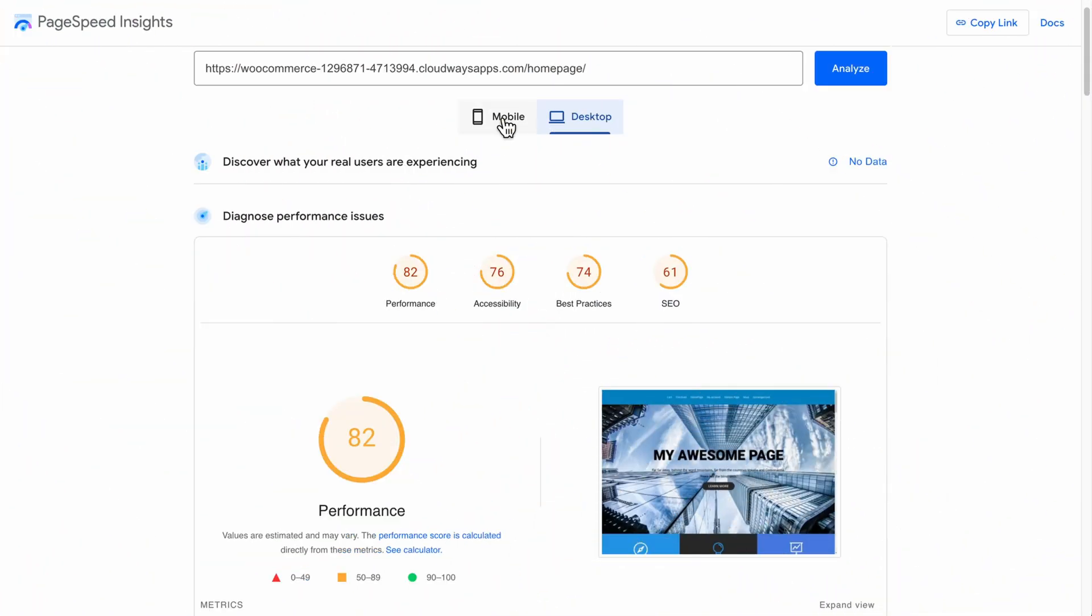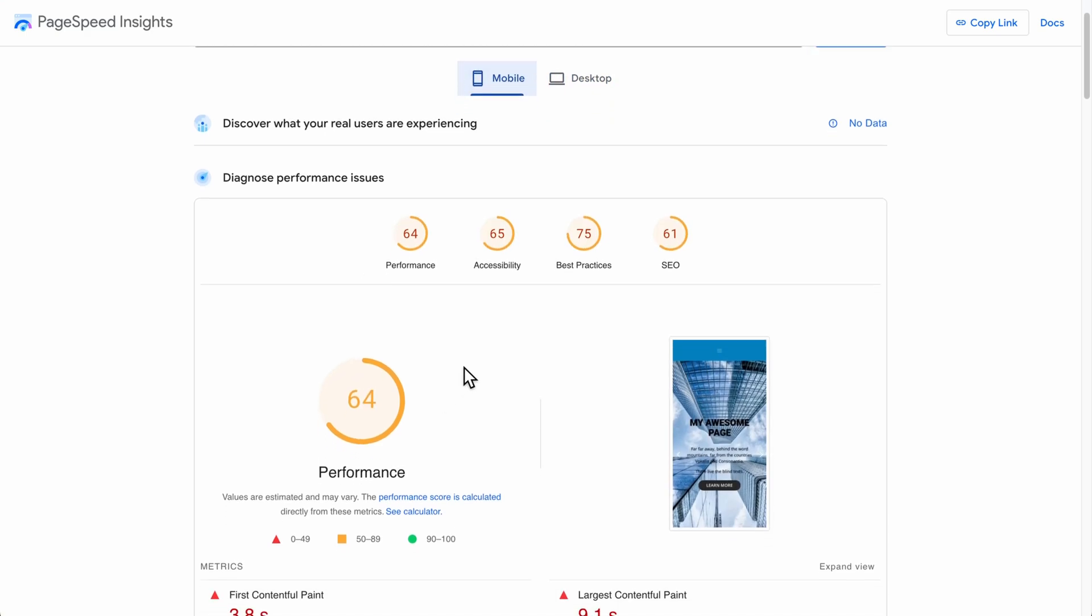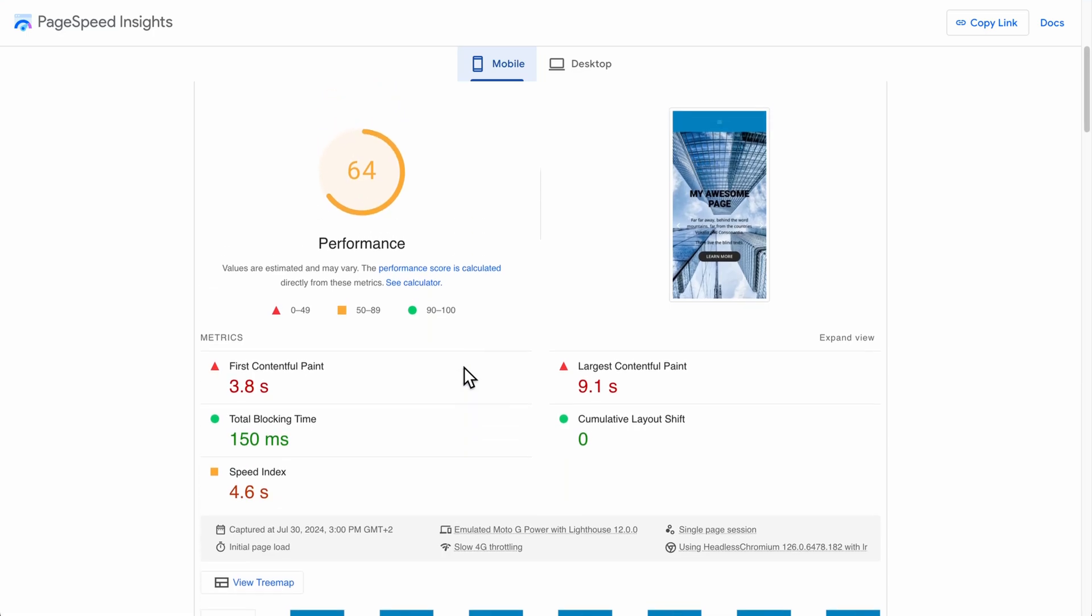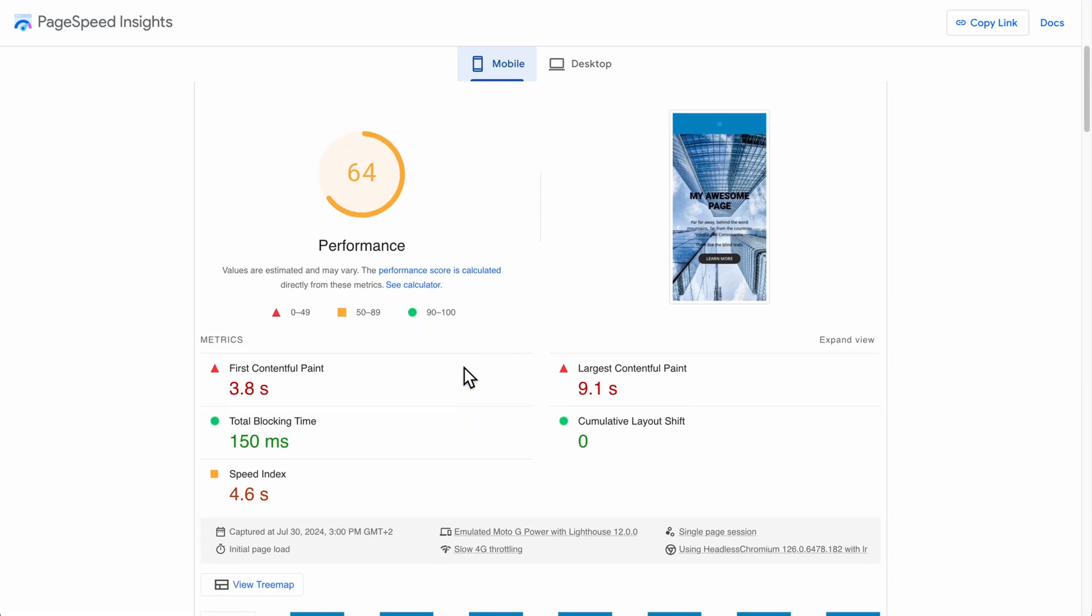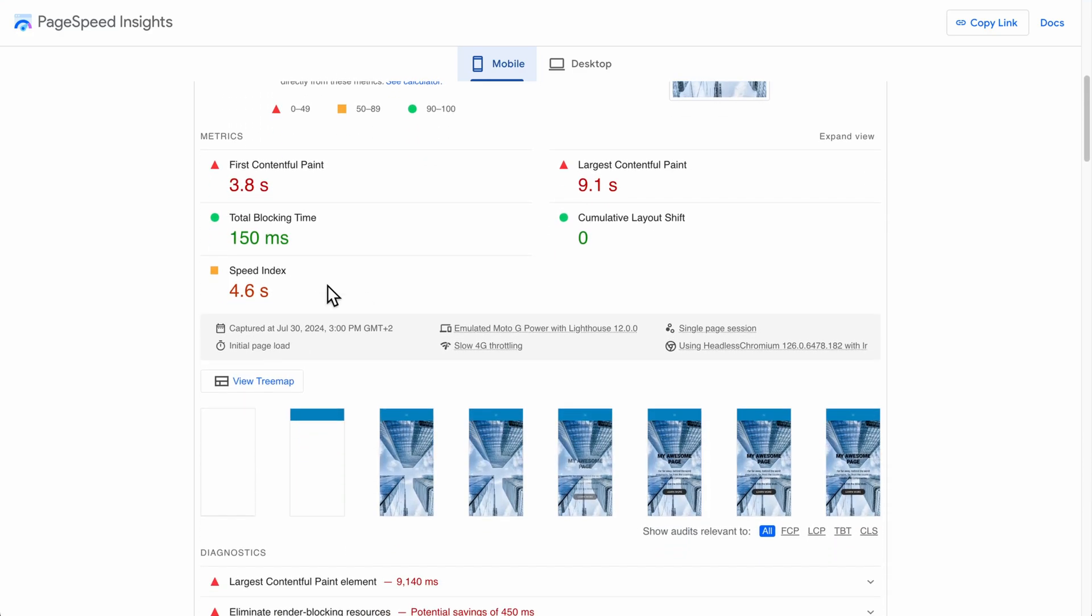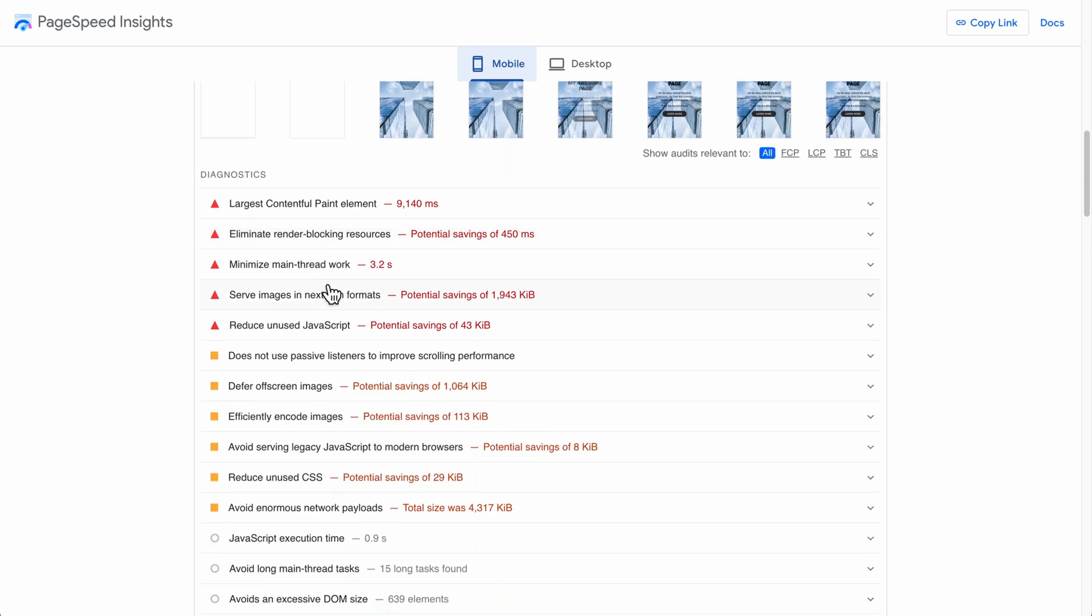I'd now like to show you the baseline test. Before optimizing anything, this is what our site speed looks like. And you can see that the mobile performance is even worse than the desktop performance, with the largest contentful paint being over nine seconds and the first being 3.8 seconds. Some of these numbers are okay, but overall, this is not a good look for us and it's going to turn away some potential customers. So we really got to get on top of this.